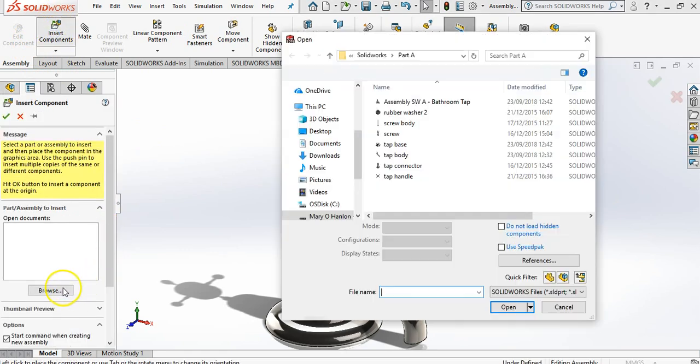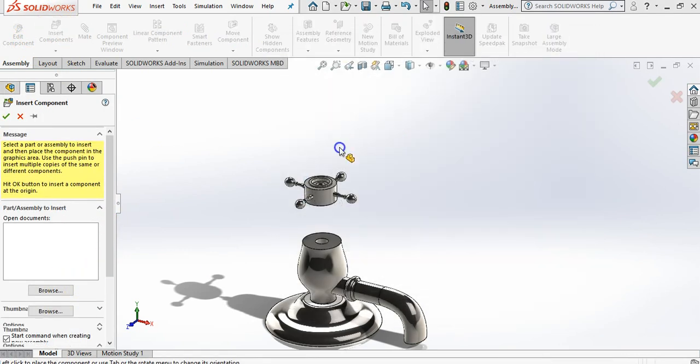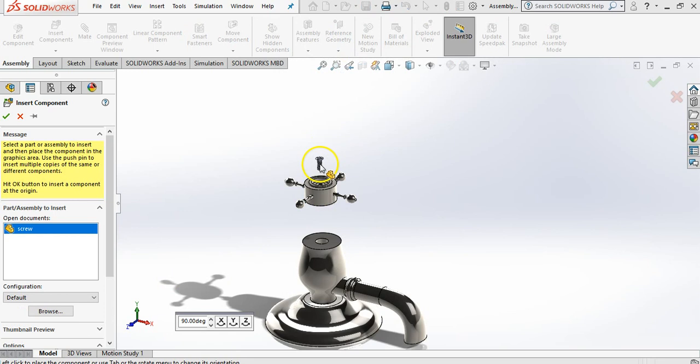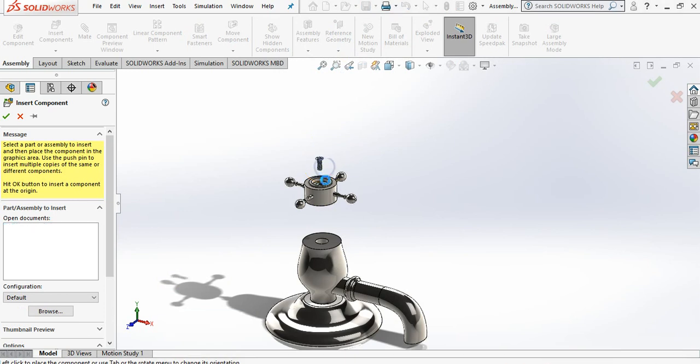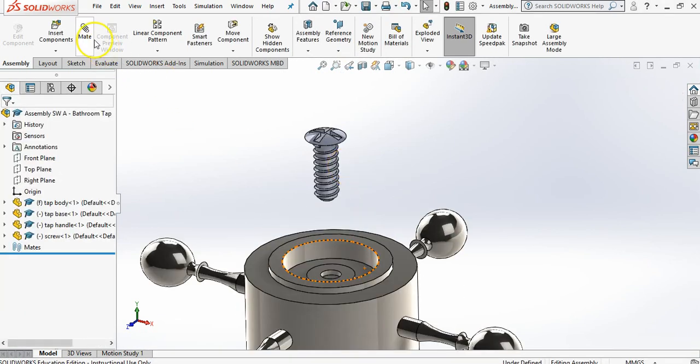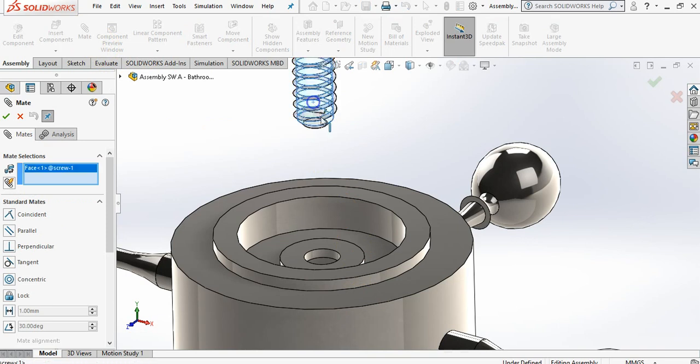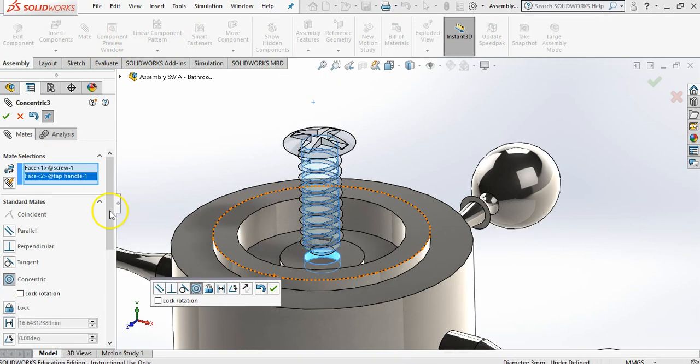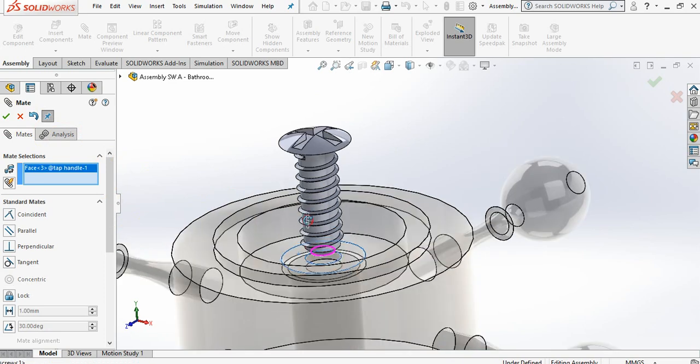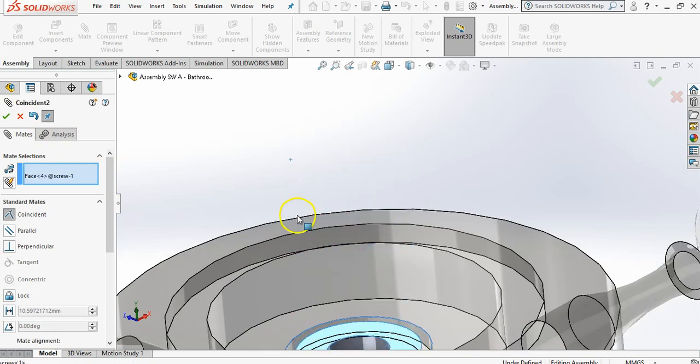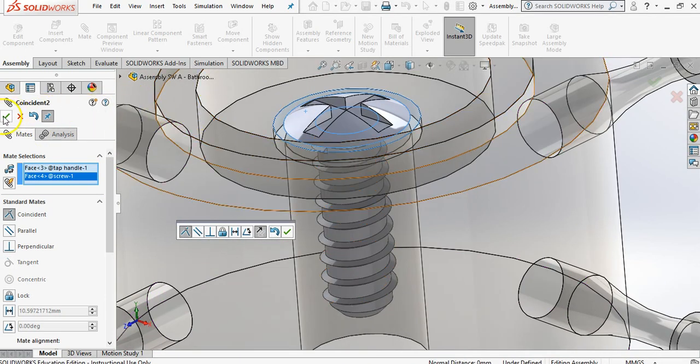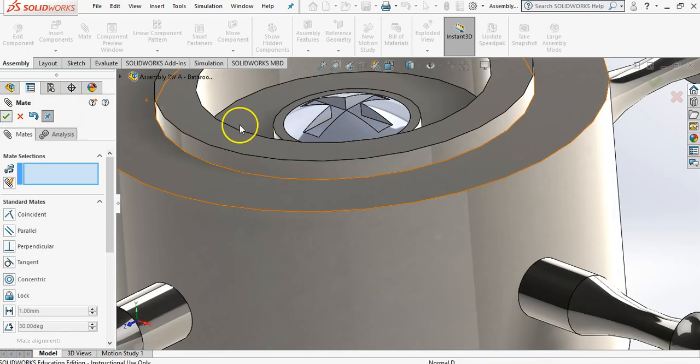Insert components, browse. I'm going to bring in this little screw that's here. So this little screw is going to go in here. So we're going to go mate and click the cylinder, click the cylinder and say yes. I'm going to click the top of this face, the bottom of this face, and say yes to this.